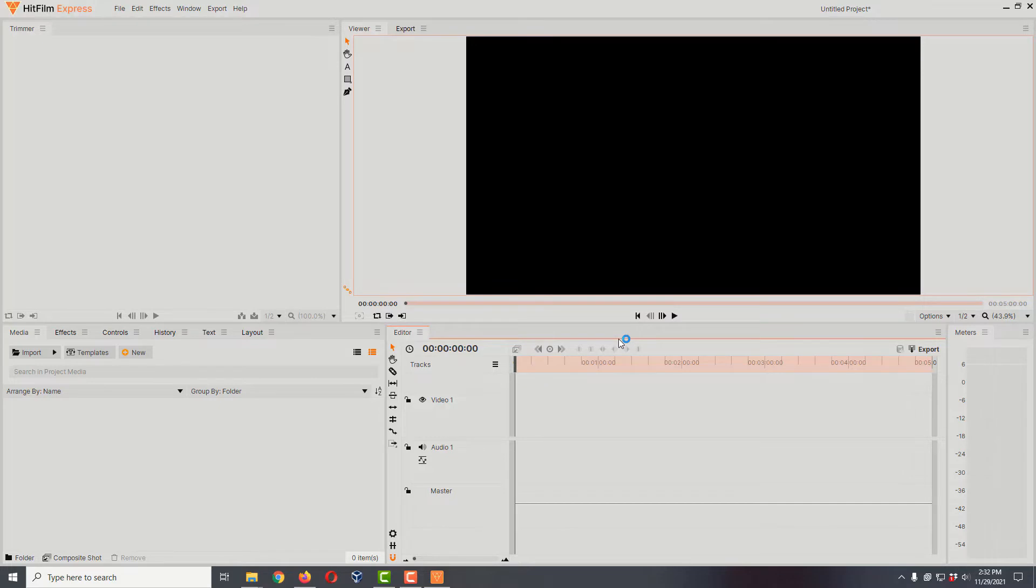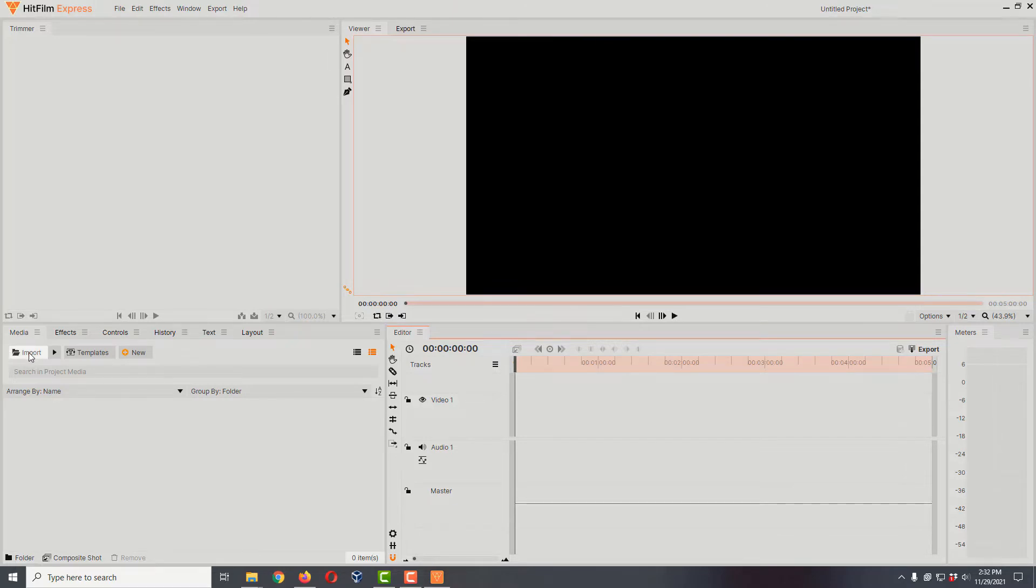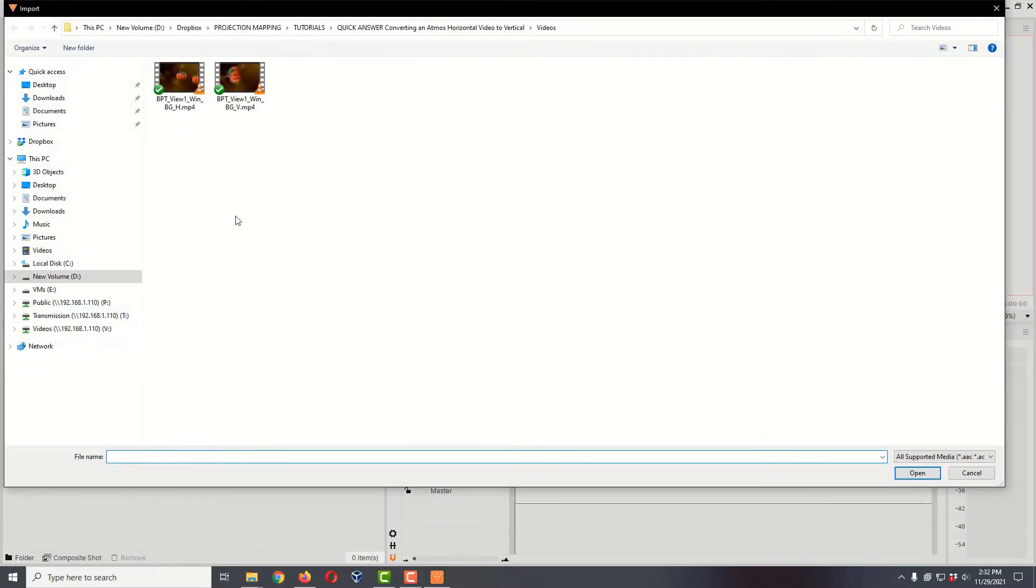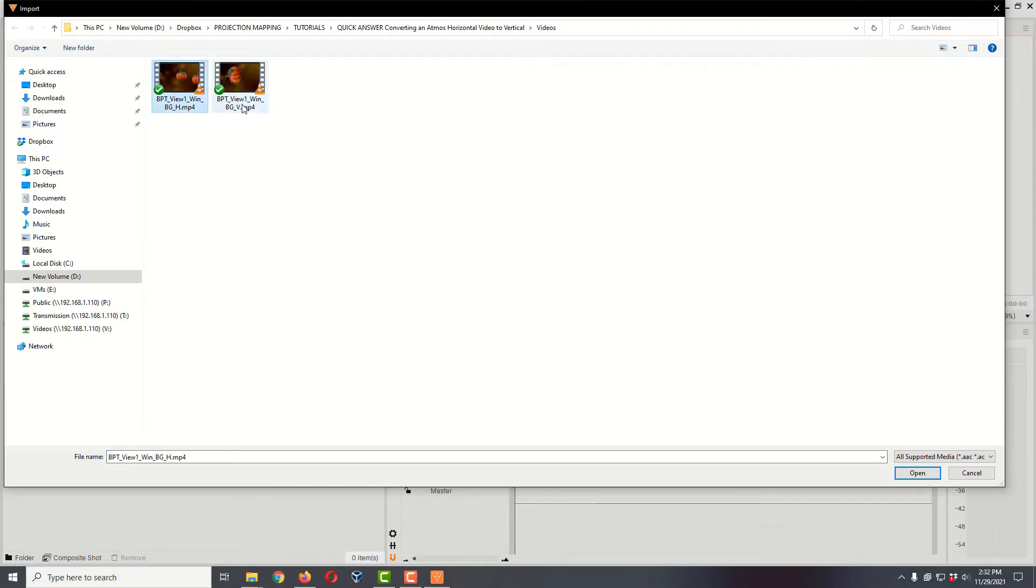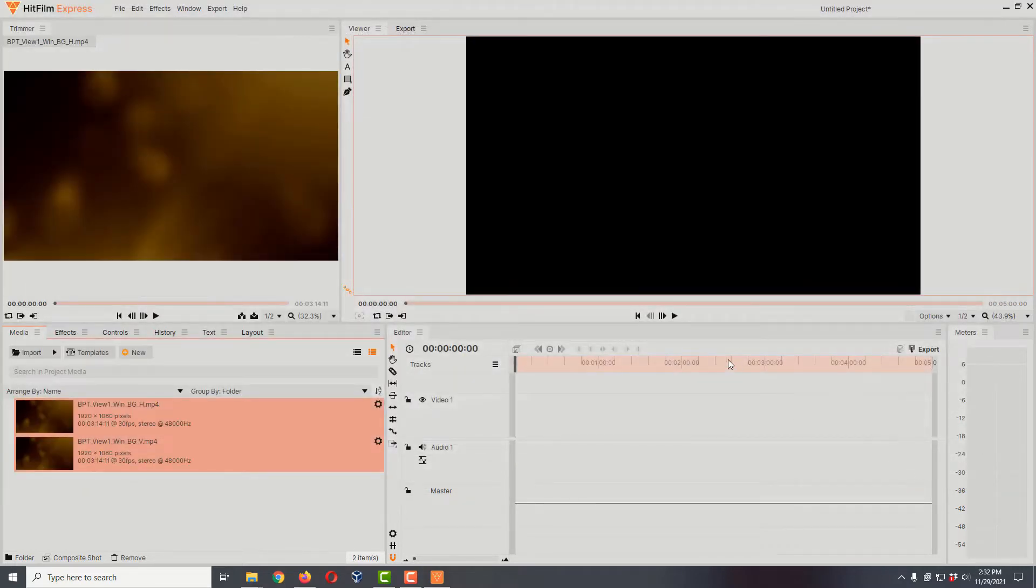Here we are in HitFilm Express. Come over to the media tab and click on the import button. Just for reference, I'm going to bring in an Atmos video that has both a horizontal and vertical because I want you to see how the vertical would look. I'm going to hold down shift, make sure these both are selected, and hit open.